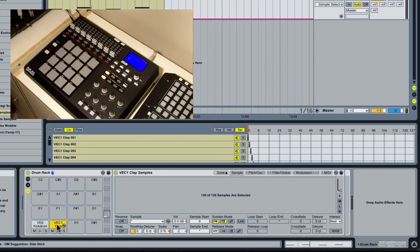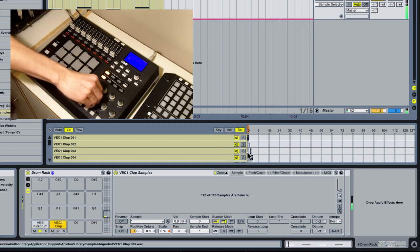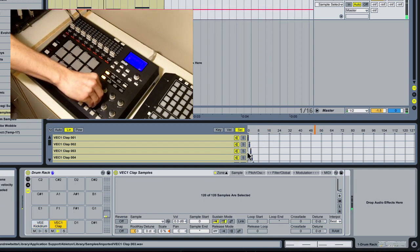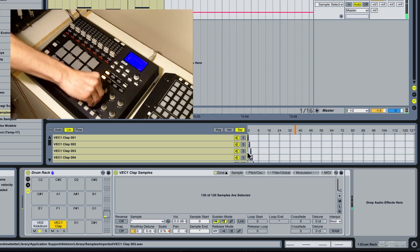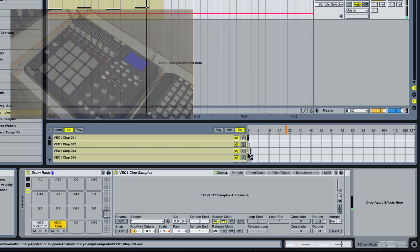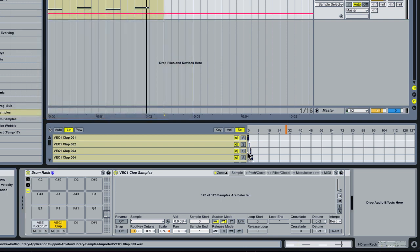Now we're going to be able to do the same thing with our claps. Now, we can even take this one step further, and with percussion, it's essential to be layering things, because individually the sounds oftentimes can sound kind of thin. In dance music, the way we get super fat sounding percussion is by layering samples on top of each other.